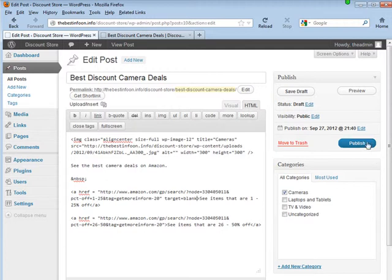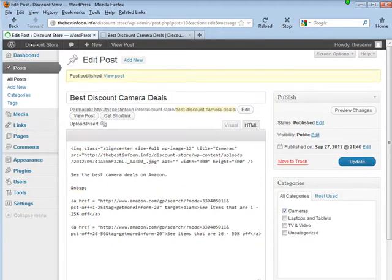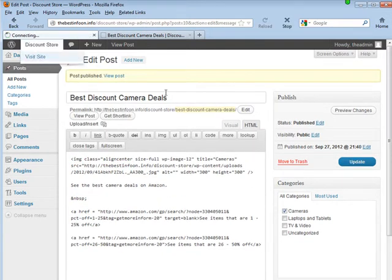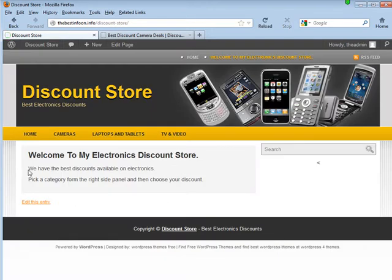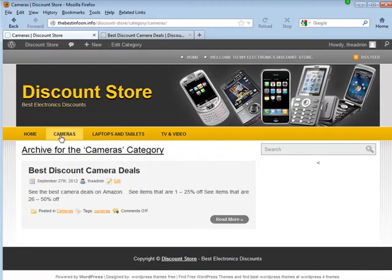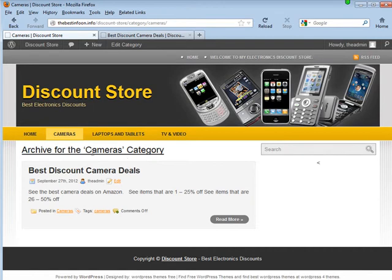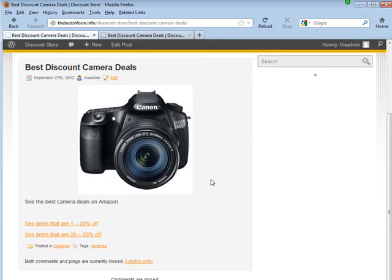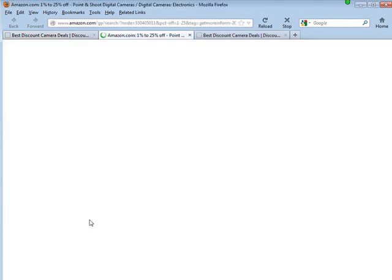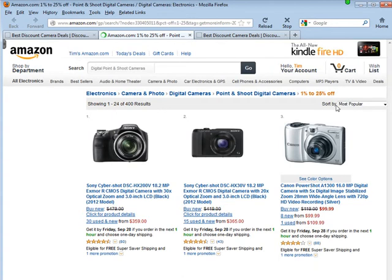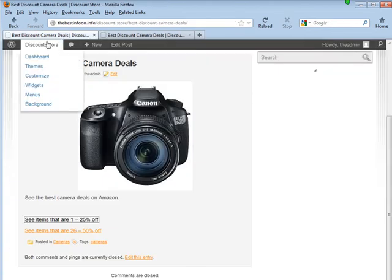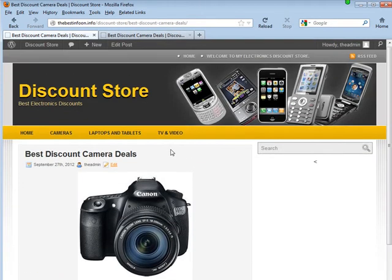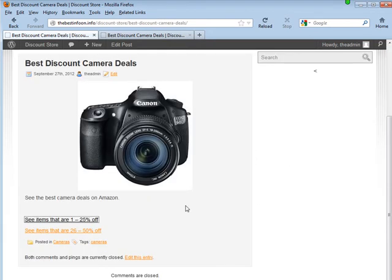And now let's go visit our site. Go to cameras. And this is the summary that it puts in this particular theme. That's why it's doing that. And then we click on that. And here we are back here. This should open in a new window now. And there it is. So that's all there is to it. You just go through, put in your categories, and then put in your items in here and you have an Amazon discount store.